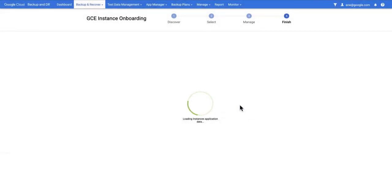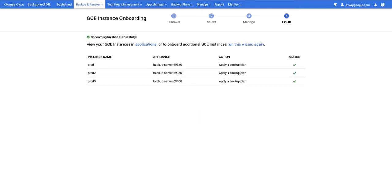At this point the onboarding will complete and all of those new instances will be protected using the selected backup plan. Once the onboarding wizard has finished you'll get a tick on every box. Now at this point the snapshots will begin to run according to the schedule set by the backup plan.